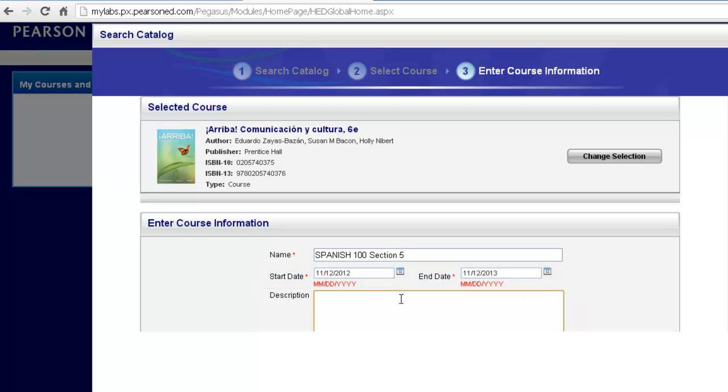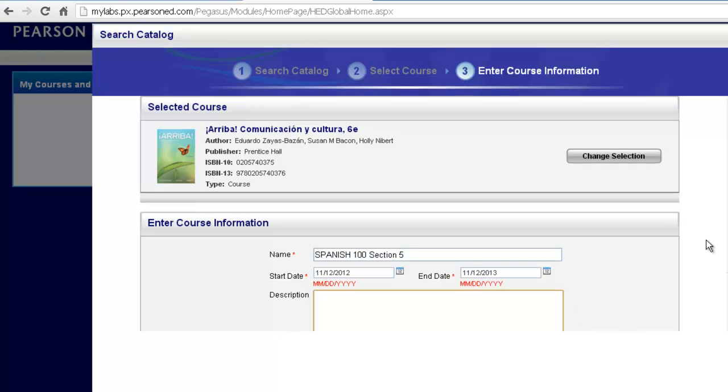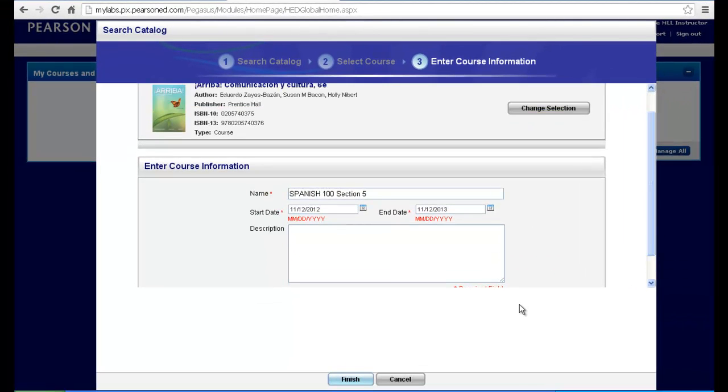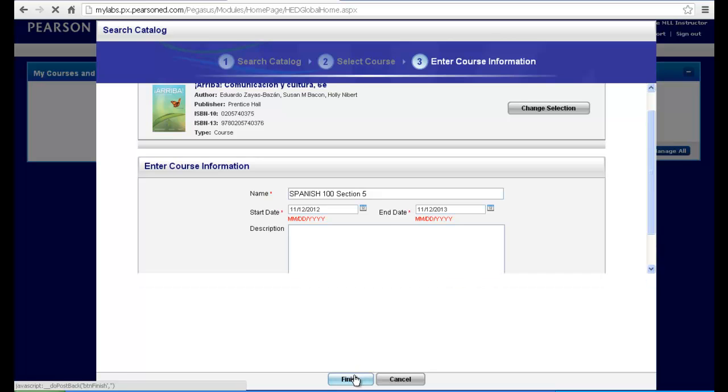You can also provide a description as well if you'd like. Please keep this description short. It will appear on the student's homepage and this is not a place to type a syllabus in. You do not need to give a description. You can also leave this field blank. When you're finished, click Finish.